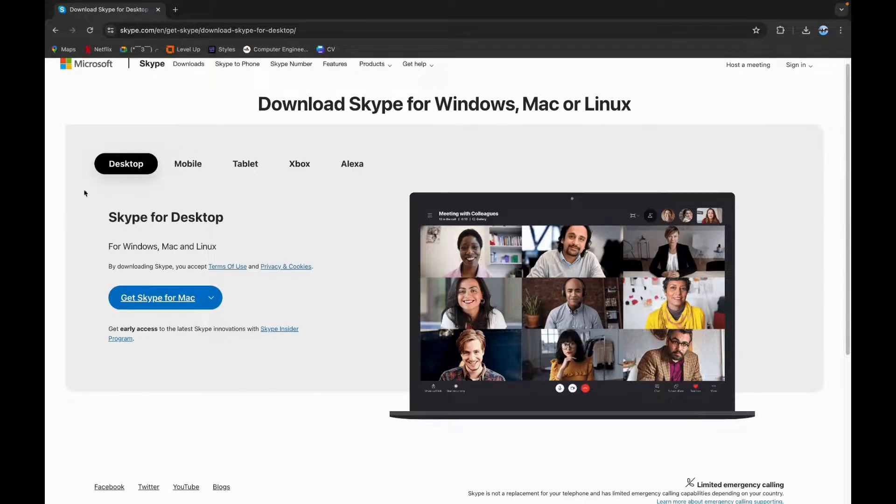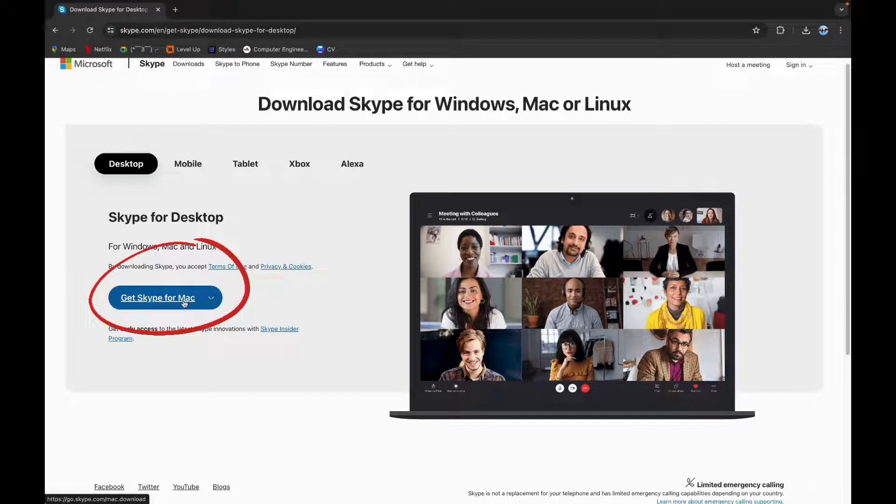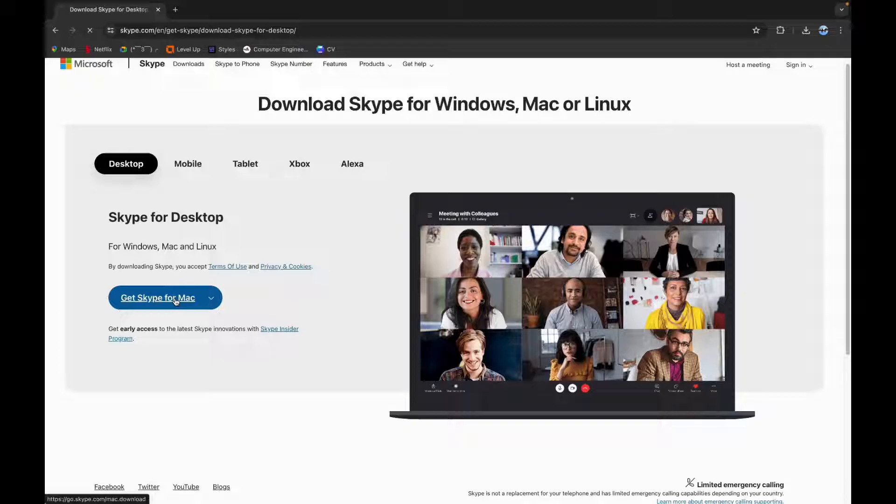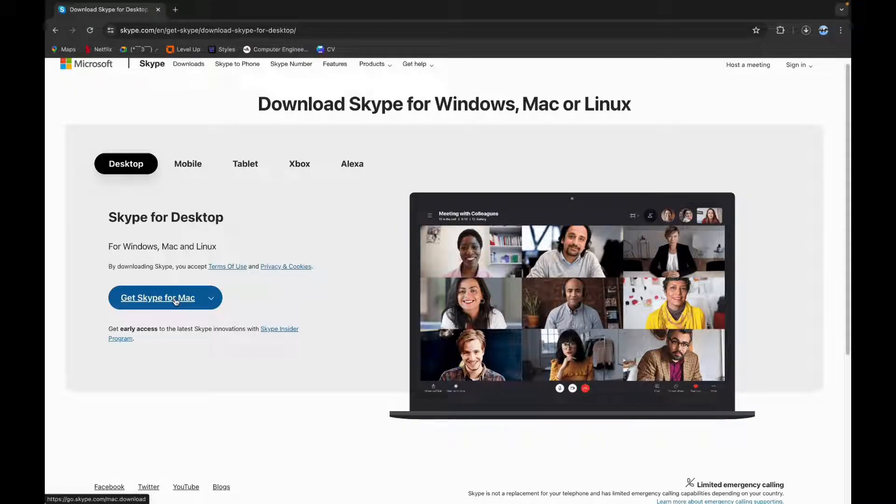And here you can see get Skype for Mac button, click on it. Now your download has been started.